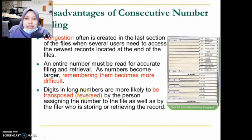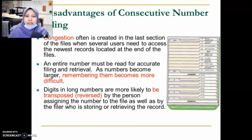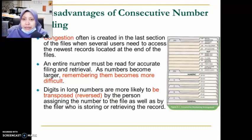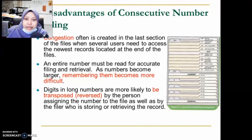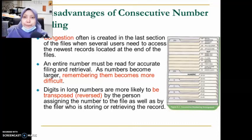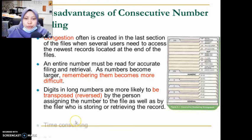Additionally, digits in long numbers are more likely to be transposed or reversed by the person assigned the number. When numbers are long, there is a possibility of transposing or reversing some digits — meaning some digits get flipped accidentally. When that happens, the record will be misfiled and will be difficult or impossible to find when searched for later.